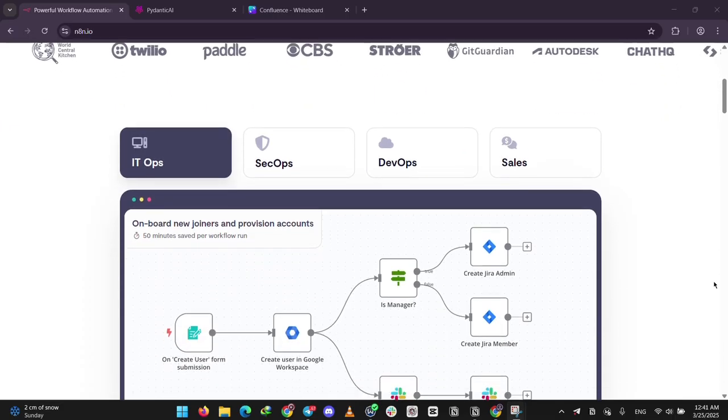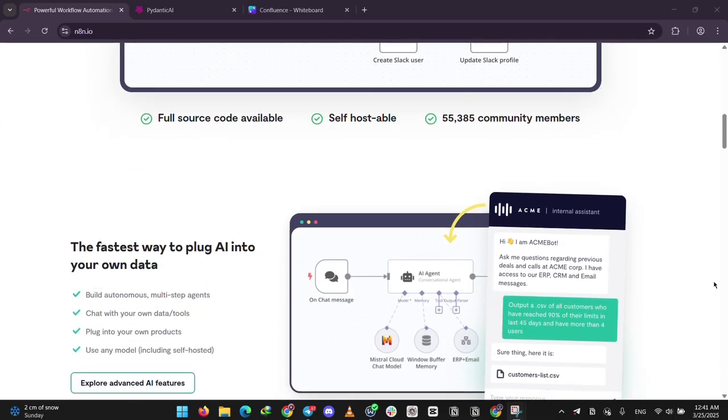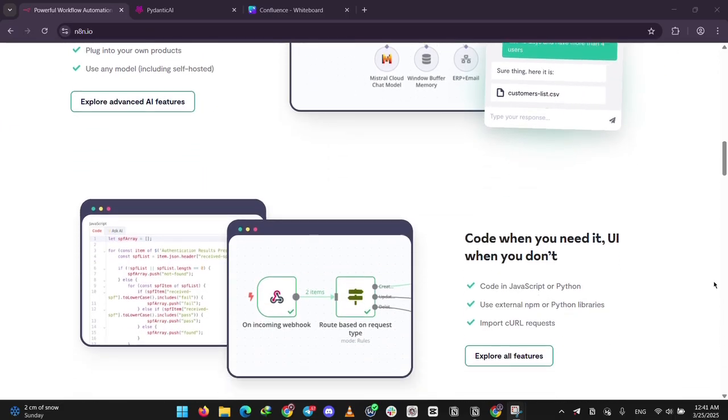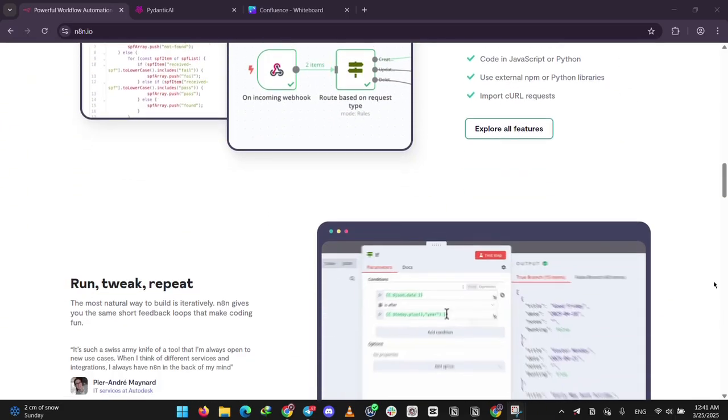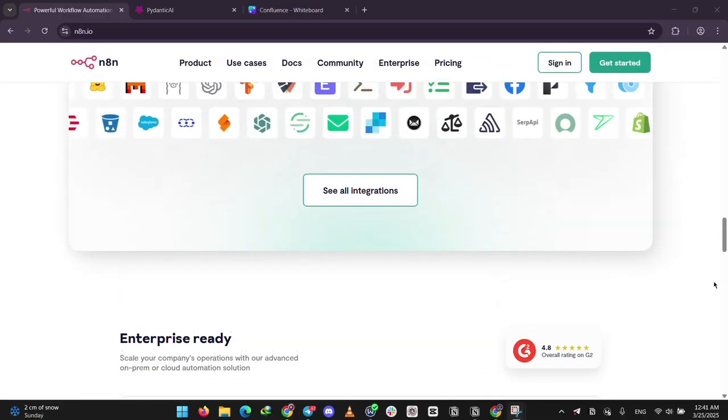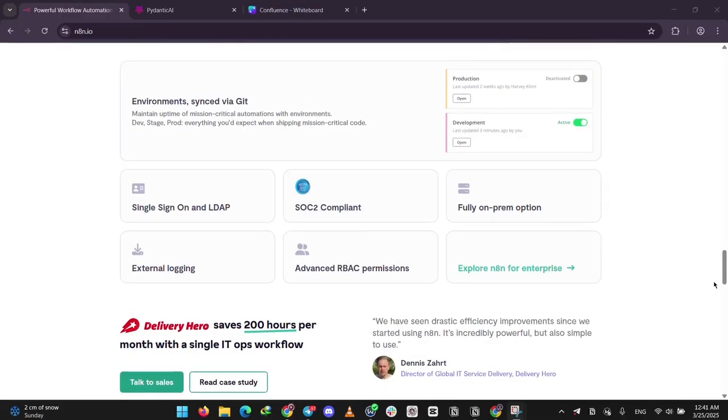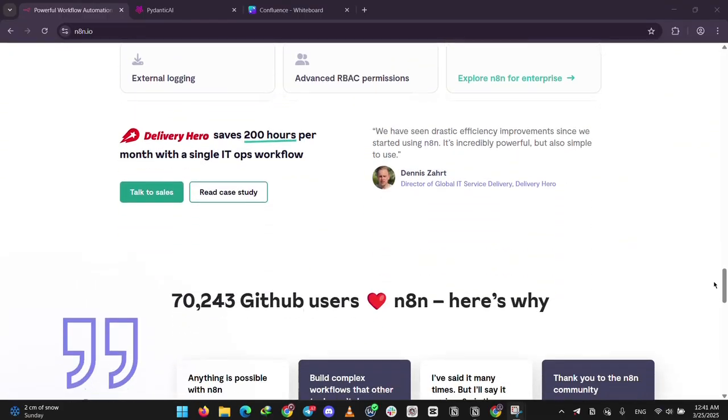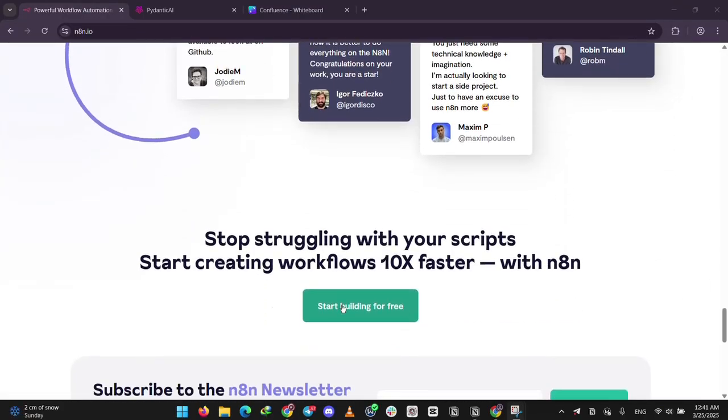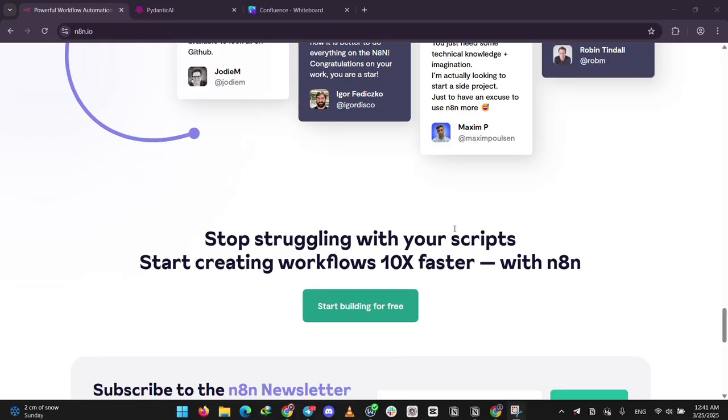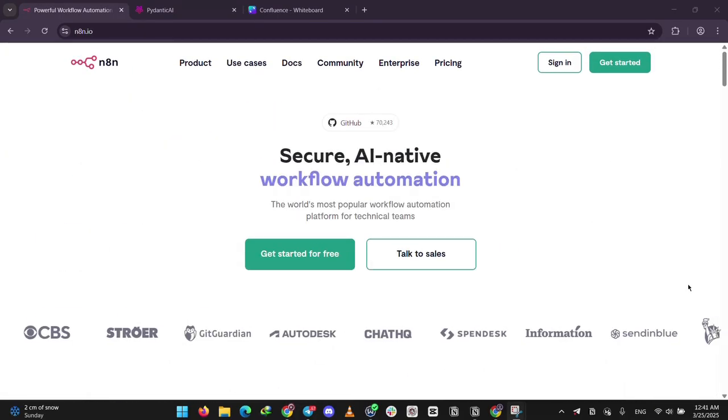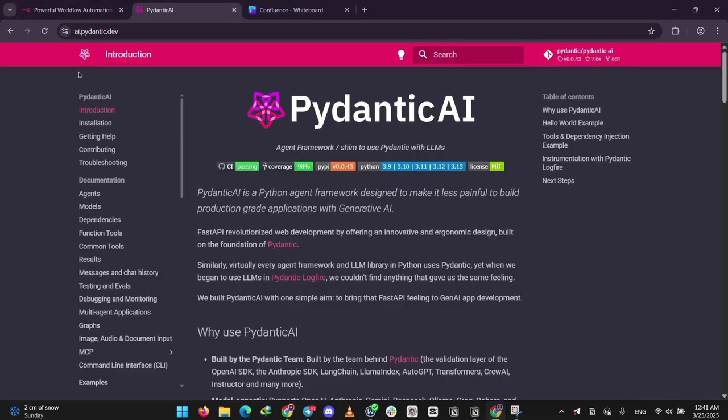You build workflows with a visual drag and drop interface, no heavy coding needed. Think of it as a digital organizer - it can fetch data, send emails, or even use AI to summarize stuff. It's great for anyone who wants to automate tasks fast and easy.